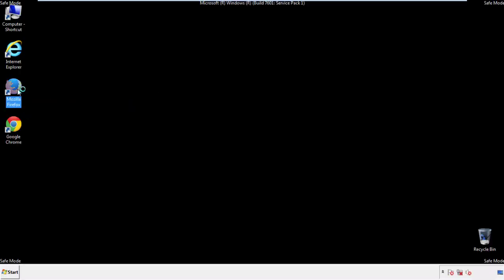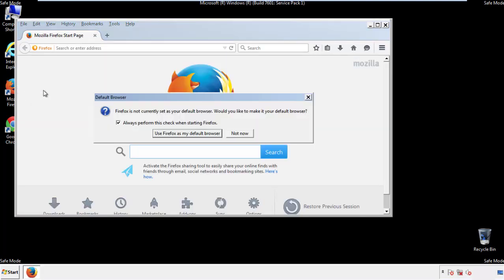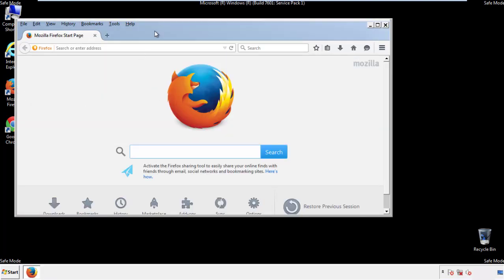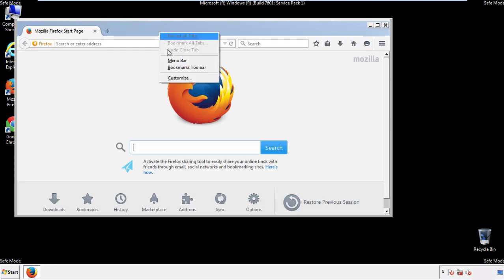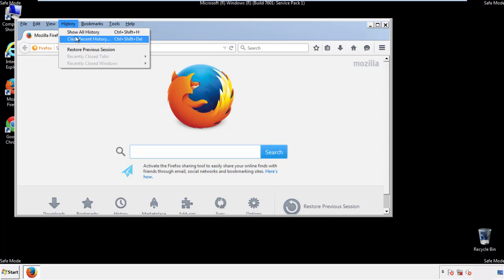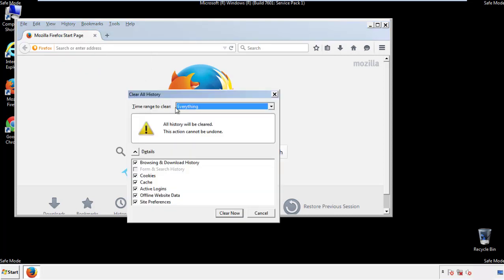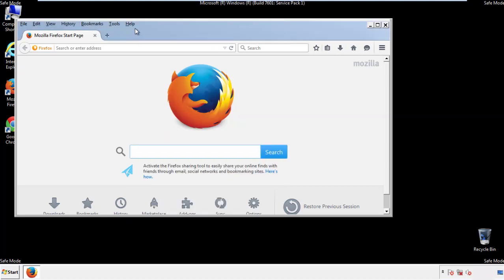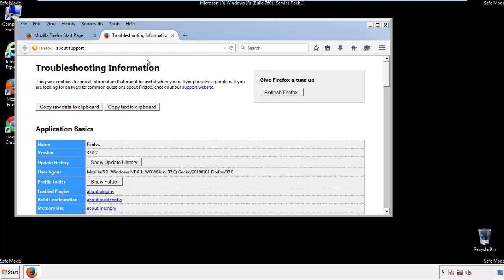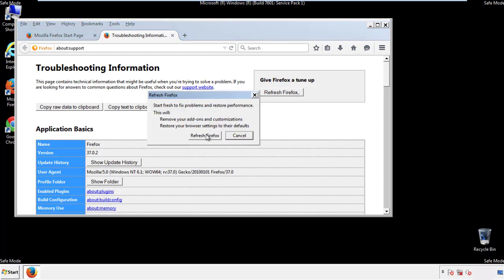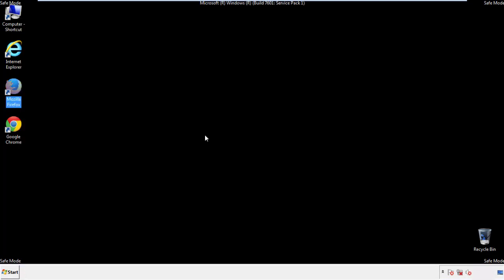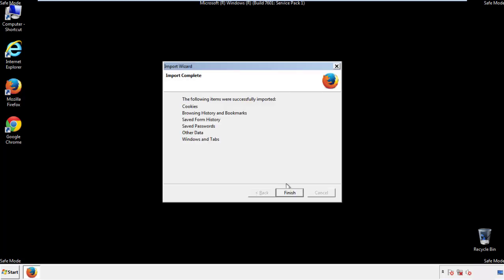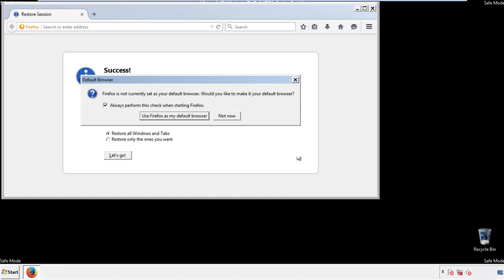For Firefox, open the browser. Make sure you've selected the menu bar by right-clicking on the very top. On the history drop-down, click on 'Clear Recent History.' Choose everything and make sure you've checked all the boxes available. Now we'll reset the browser — choose 'Troubleshooting Information' and refresh the browser. Finish, and we're done. Just get rid of this.